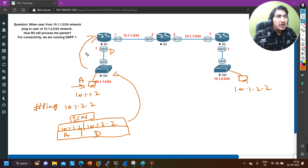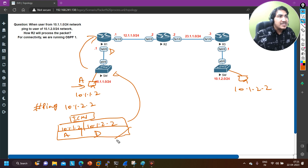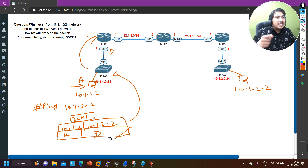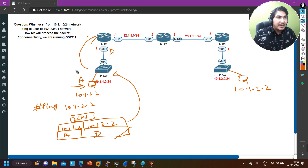Router 1 will first check the Layer 2 information. If the destination MAC is D — matching Router 1's own MAC — Router 1 will accept the frame at Layer 2. If the destination is broadcast or matches Router 1's MAC, it accepts the frame. It then removes the Layer 2 header and checks the destination IP.